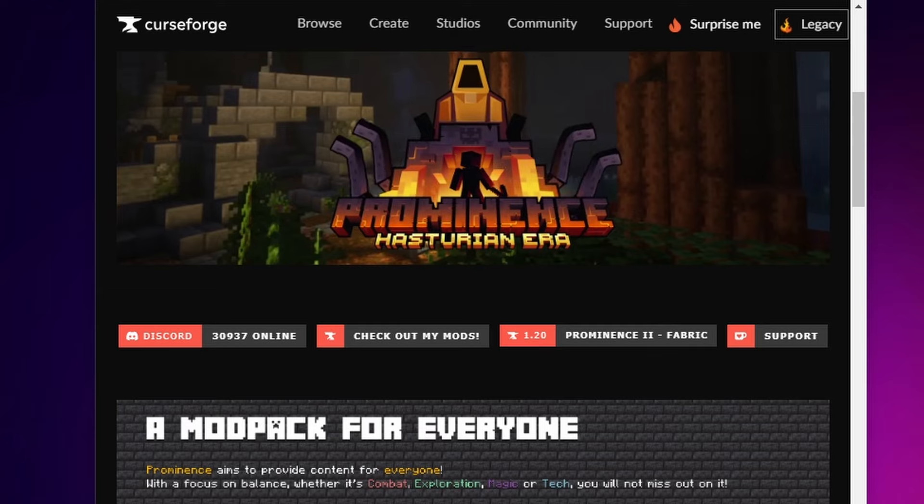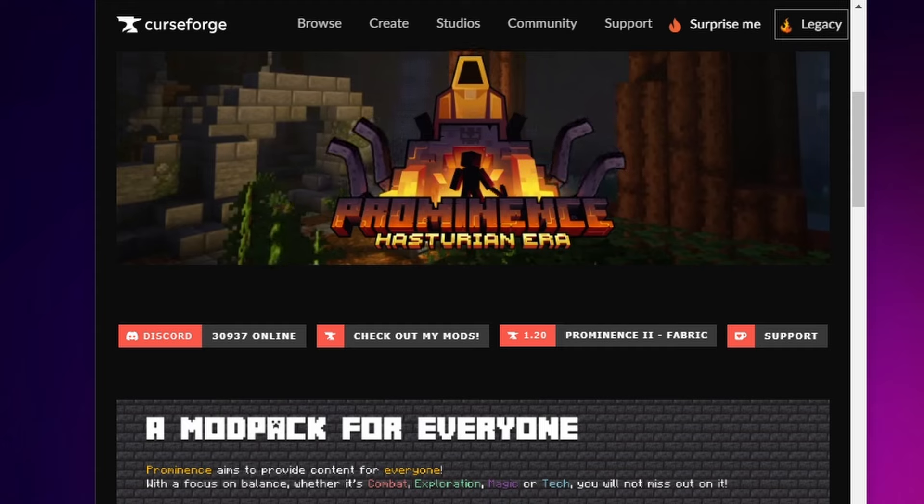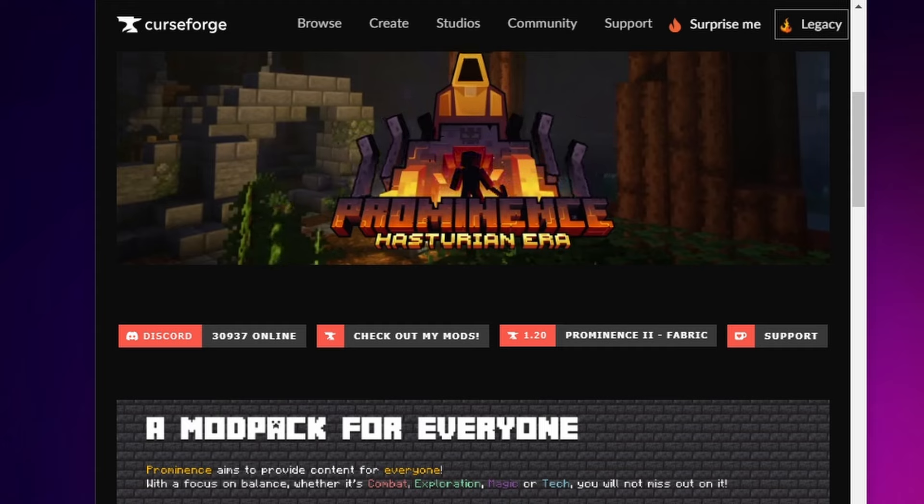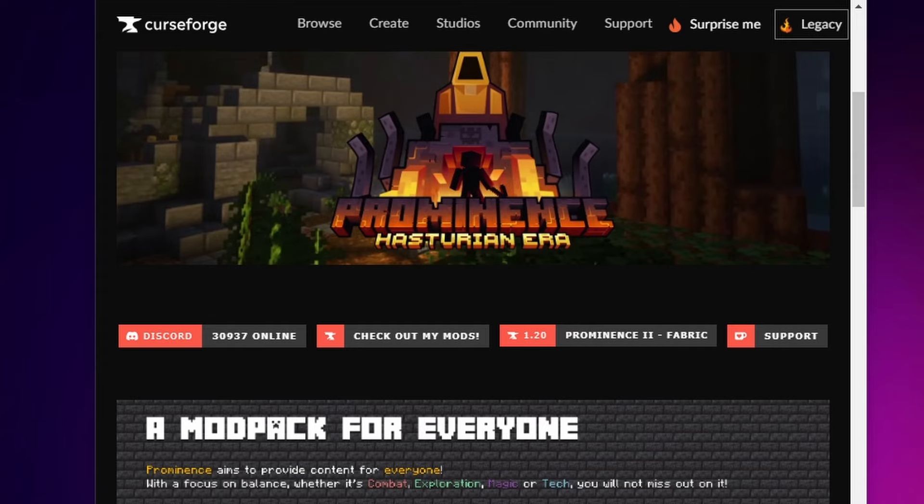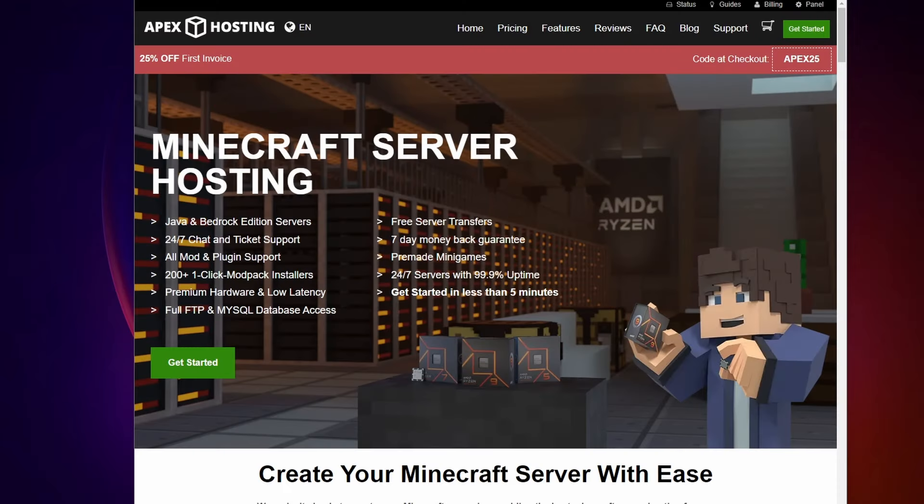There are several options for setting up a server that each come with trade-offs. In this video are four different ways you can do that ranging in cost, performance, and your own time and effort. Everybody needs that friend who's willing to set up the server. That could be you. I'm going to show you three free ways to set up a server and one paid.